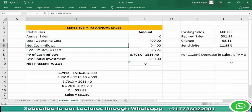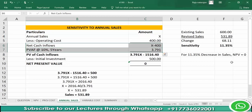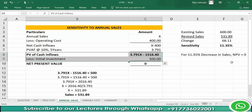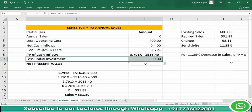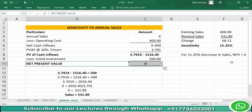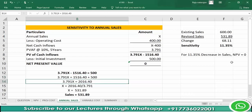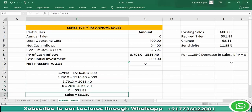Net cash inflows multiplied by 3.791 gives: 3.791x minus 400 into 3.791, which equals 3.791x minus 1516.40. From this, reduce the initial investment of 500, and set NPV equal to 0. Writing this as an equation: 3.791x minus 1516.40 equals 500. Shifting terms, 3.791x equals 2016.40, so x equals 531.89, which is the breakeven sales level.